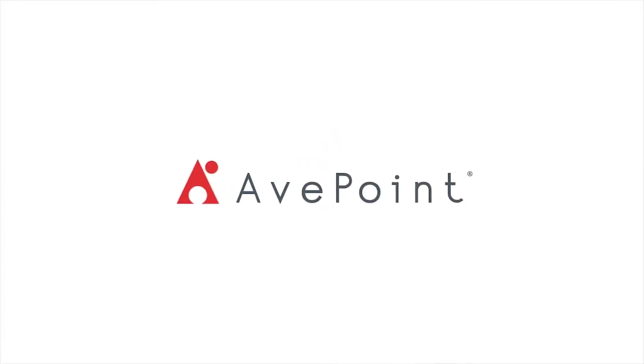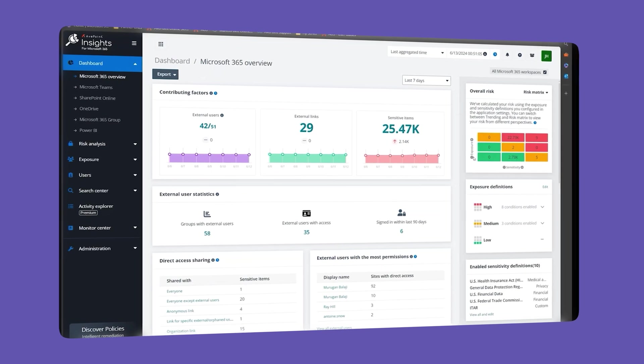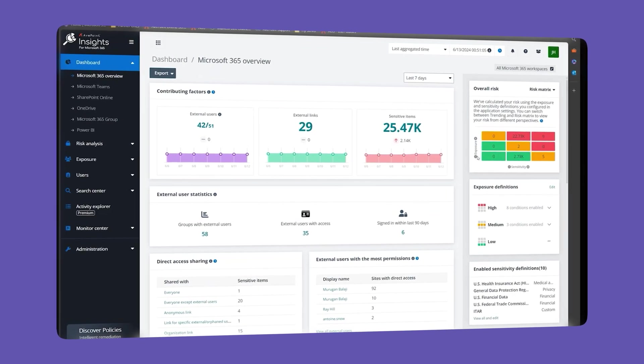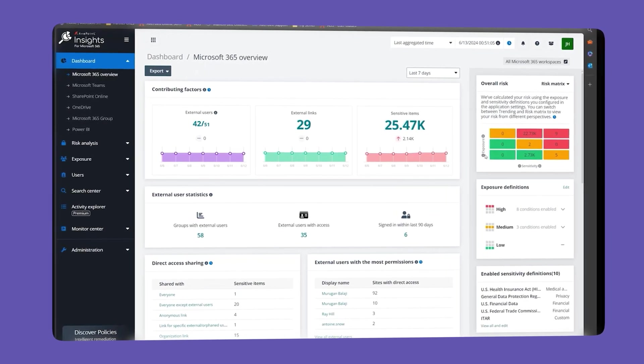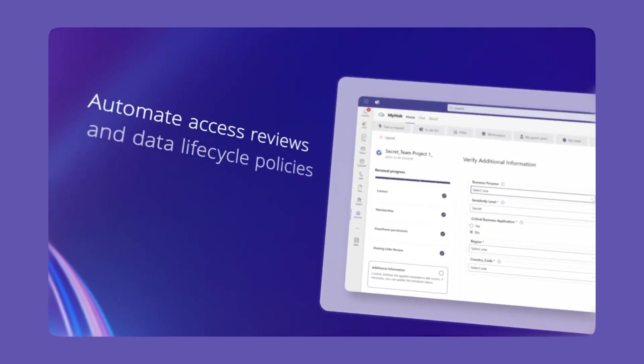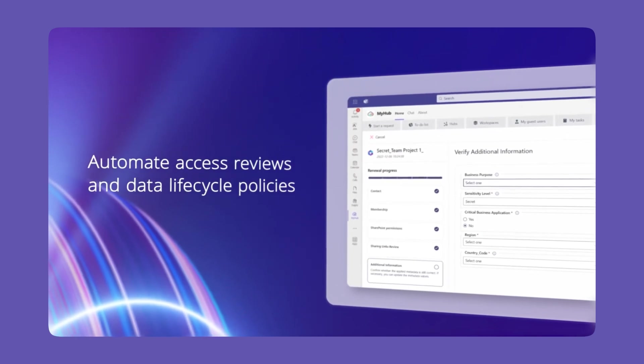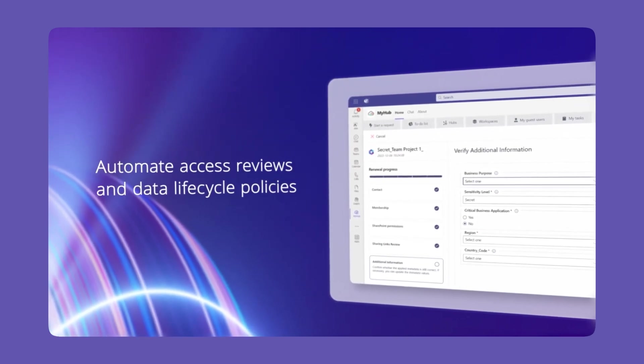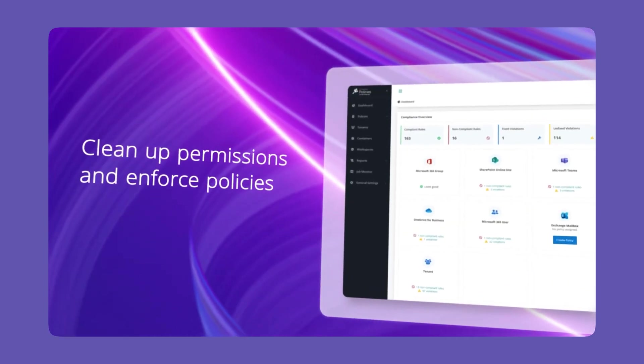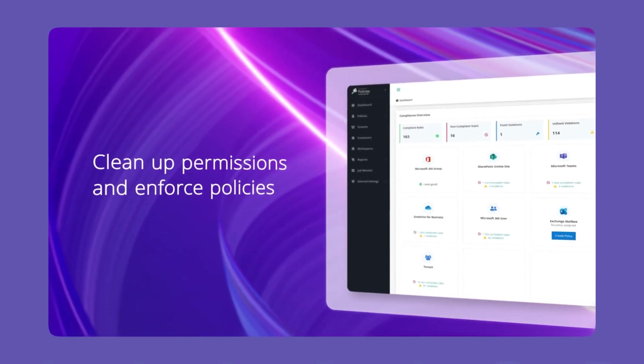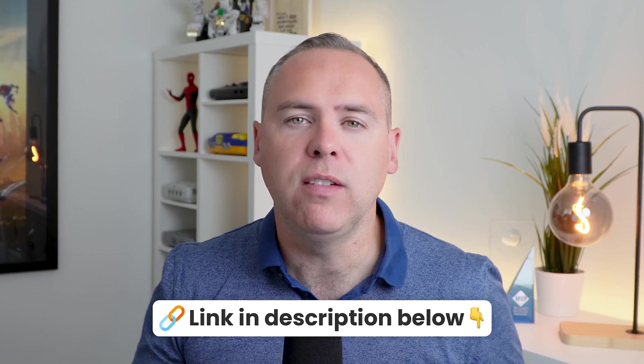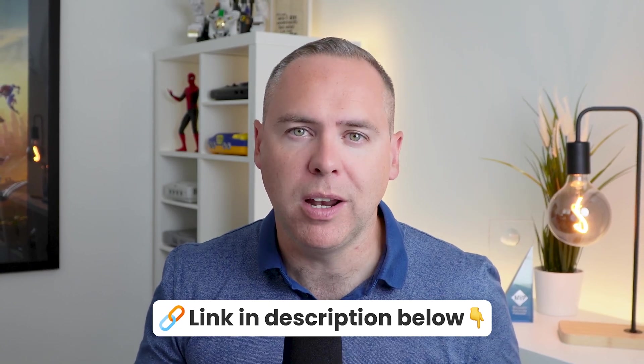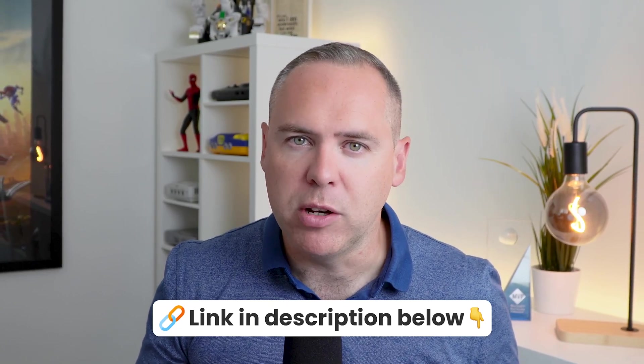With AvePoint's policies and insights tools, you'll be able to identify external sharing links that shouldn't exist, anonymous access, and also automate some of those security roles to keep your data secure with the policies and insight tools. You can find out more in the video description below and even arrange a free demonstration. So with your data now secured in Microsoft 365, let's head into Copilot and see what else it can do inside of your OneDrive for business.